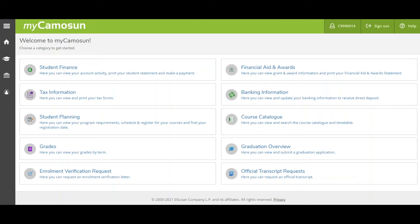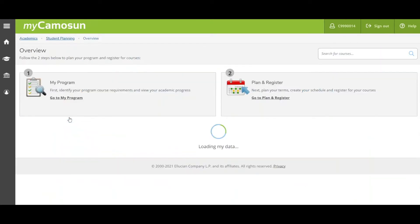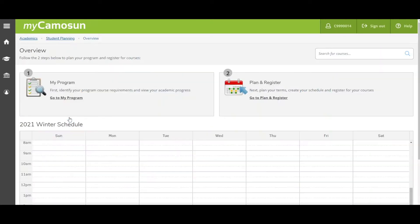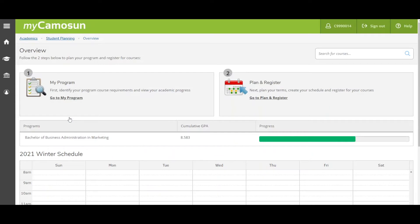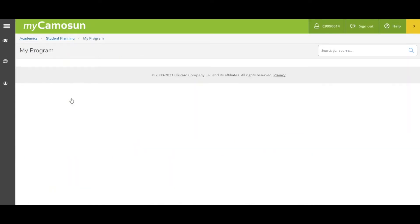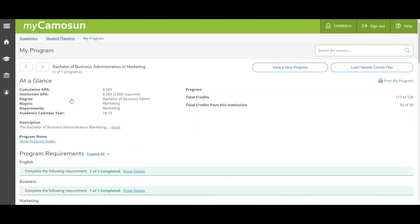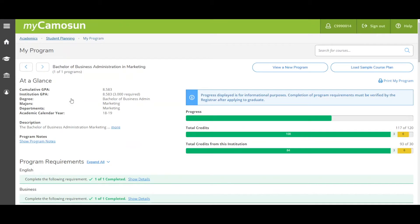In this video, we will learn how to plan your courses, the first step of registration. From the home menu, click on Student Planning. This brings you to an overview page. Next, click on Go to My Program.